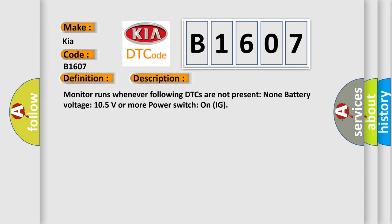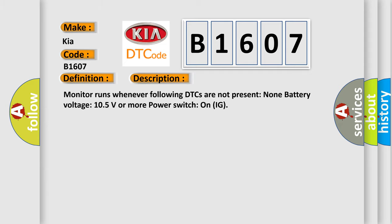Monitor runs whenever following DTCs are not present: None. Battery voltage 10.5 volts or more, power switch on IG.